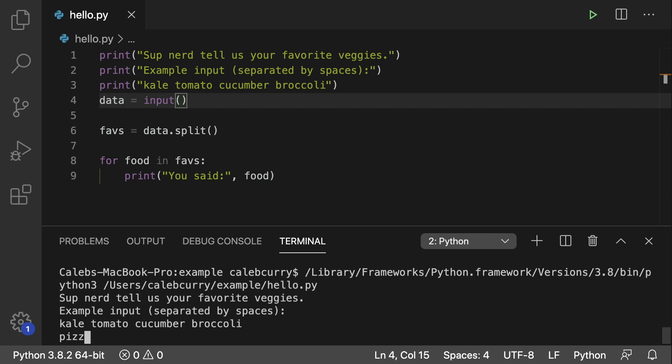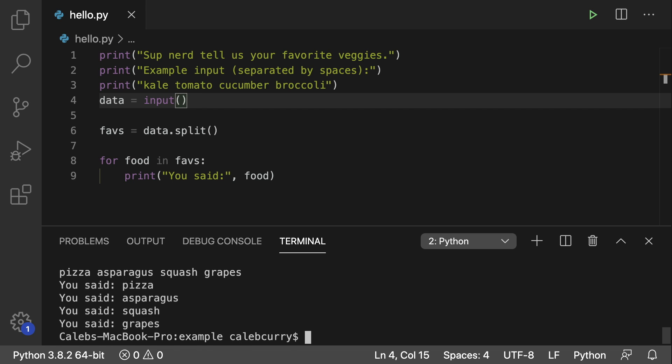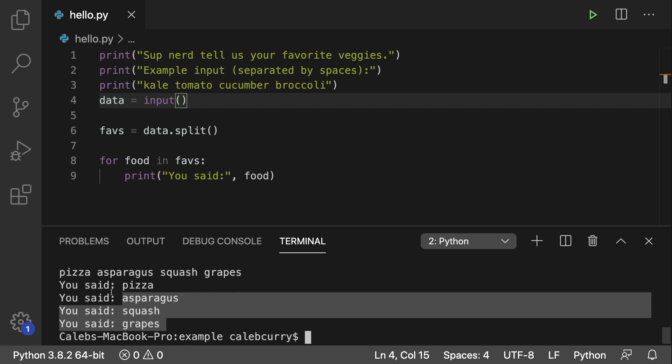Well, I really like pizza, asparagus, squash. Man, I literally can't even think of any vegetables. This is ridiculous. Grapes can be green. Let's go with grapes. All right. Those are all of my favorite vegetables. And we hit enter and it prints them out one at a time.